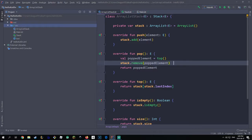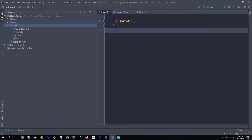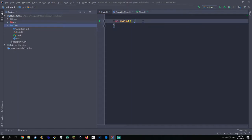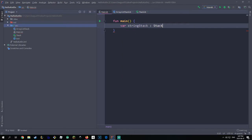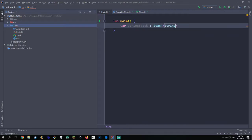Now it's time to actually test it out. I've made a main method — all you have to do is make a class with a fun main method. In our main method we're going to make a stack of strings as an example. So I'll say 'var stringStack' and this is going to be of type Stack of String, set equal to ArrayListStack — because remember, ArrayListStack is a type of Stack itself, so this is going to compile properly.